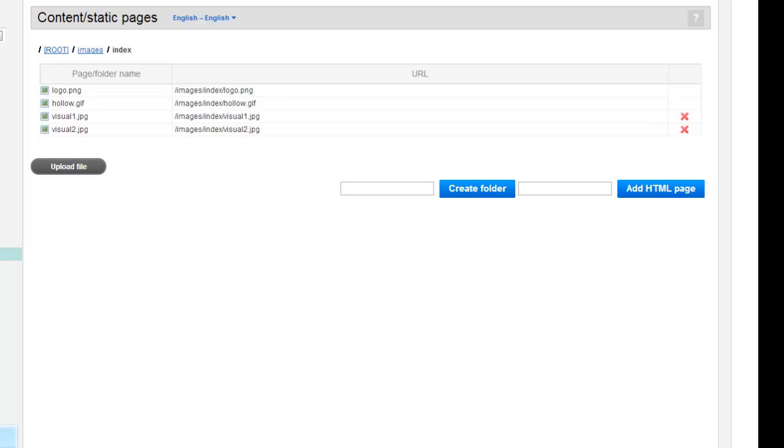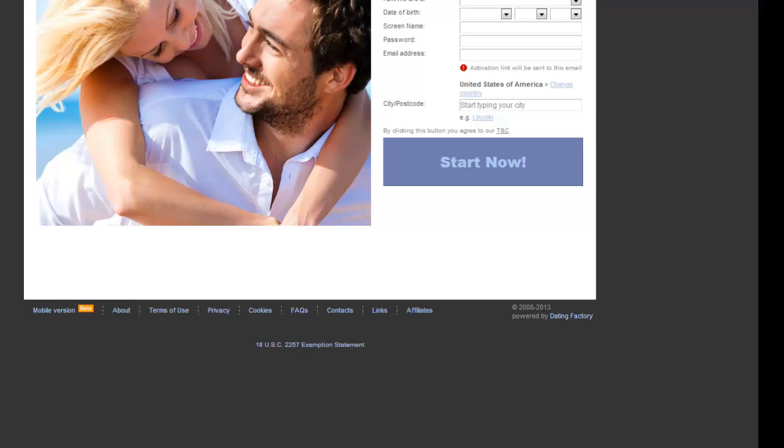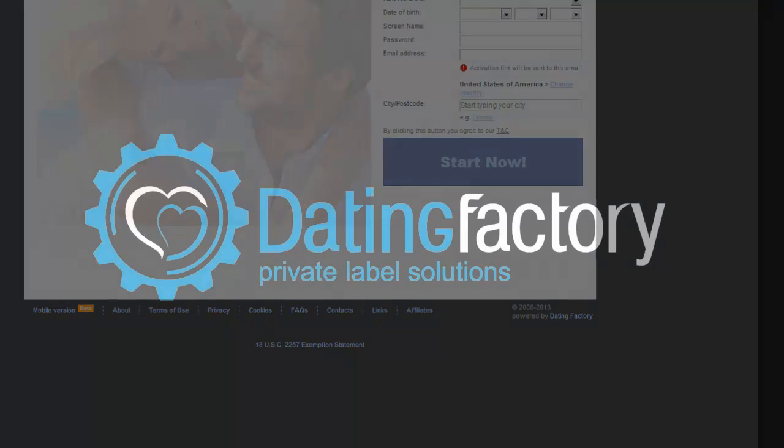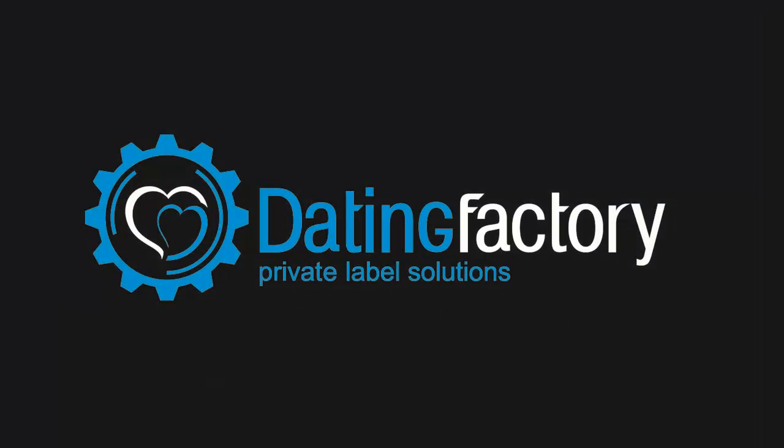Check your preview to see if the new image is now online. It's advisable to download the original photo in case you need to upload it again. Make sure any photos you use you have legal permission to use, and if you buy photos, make sure you have rights to use them on a dating site.